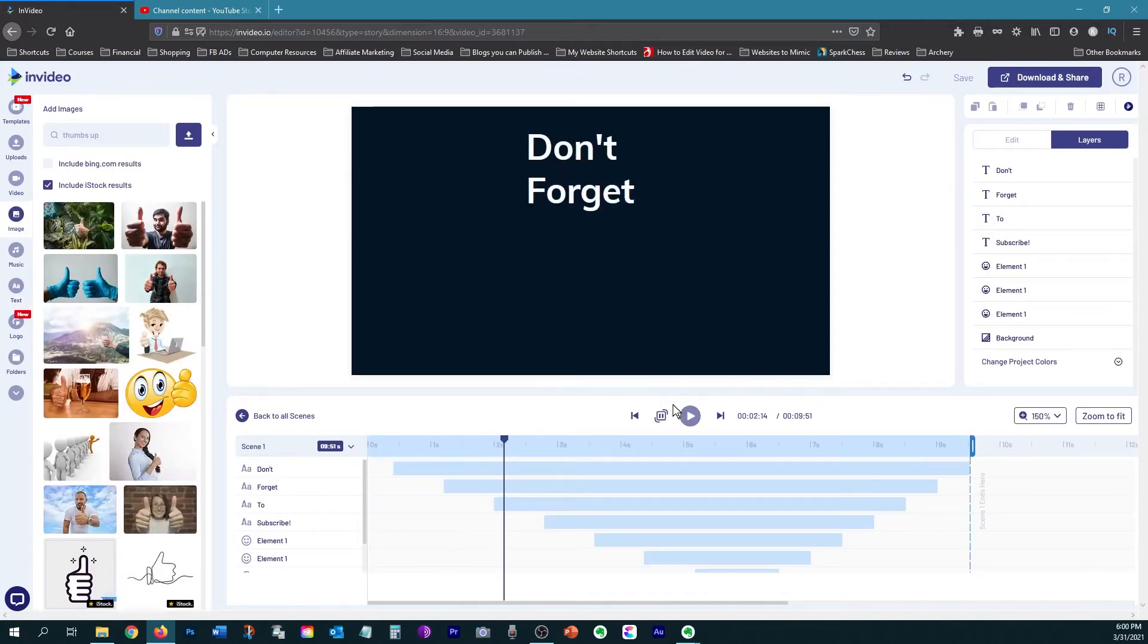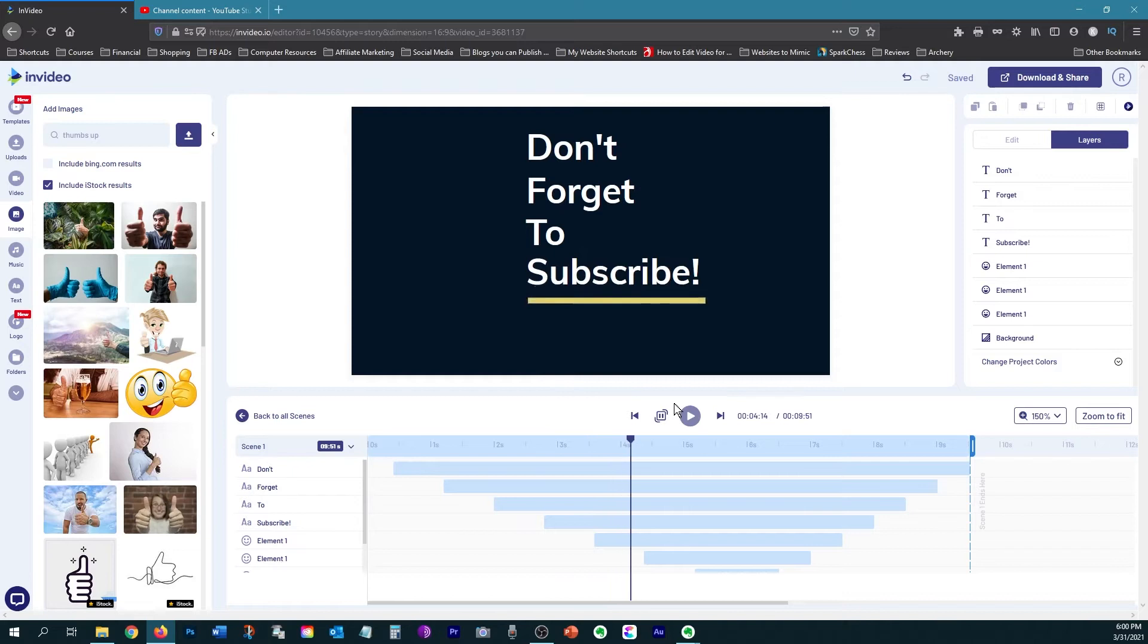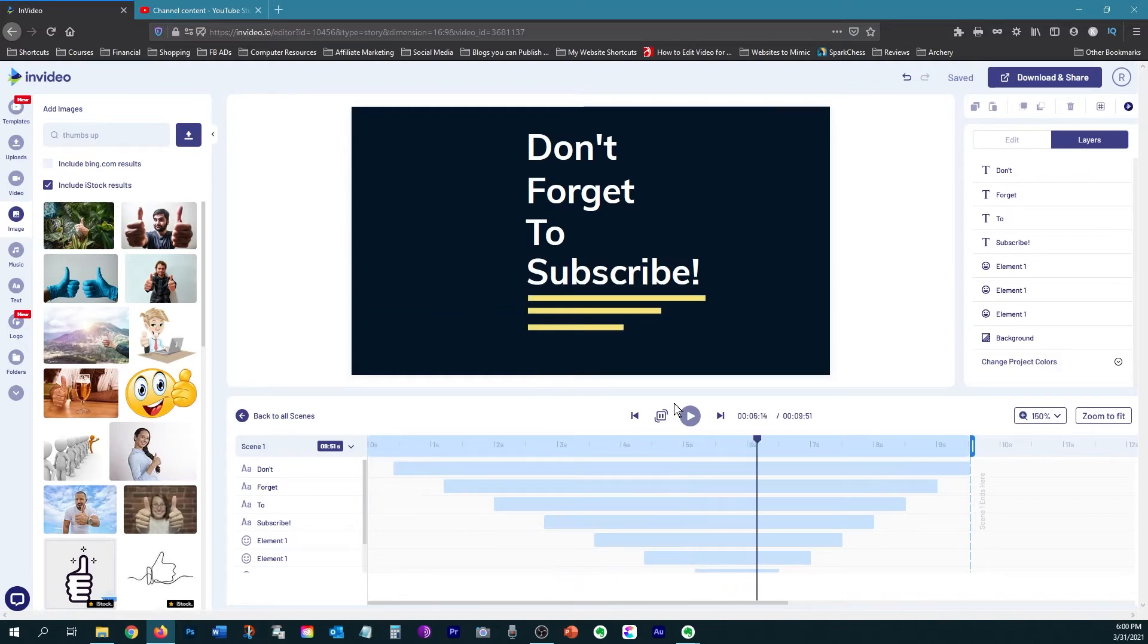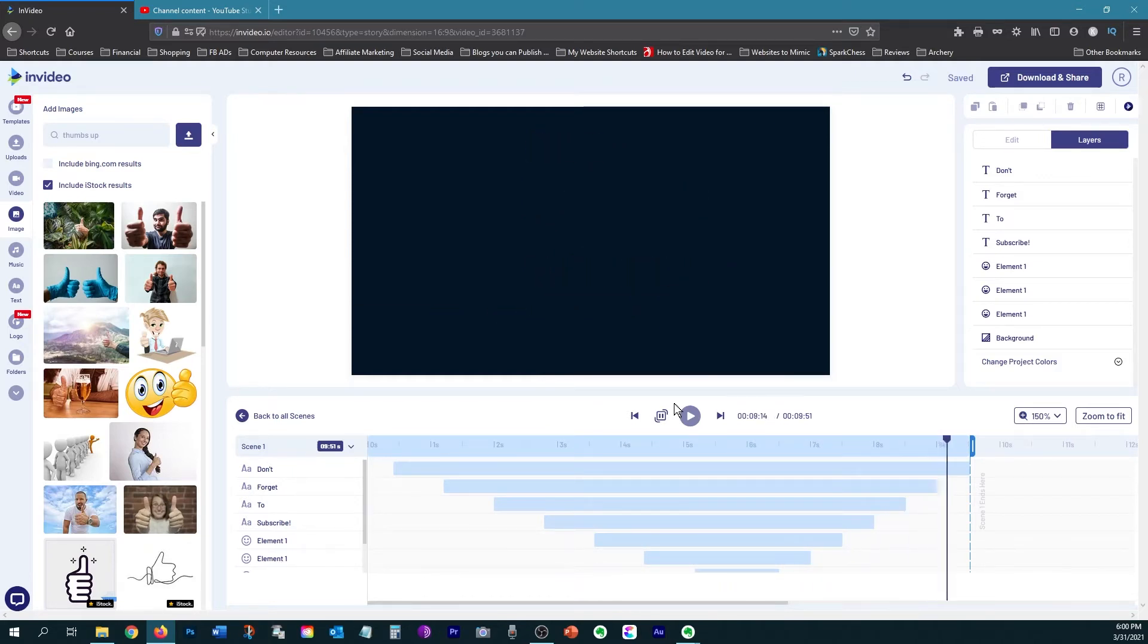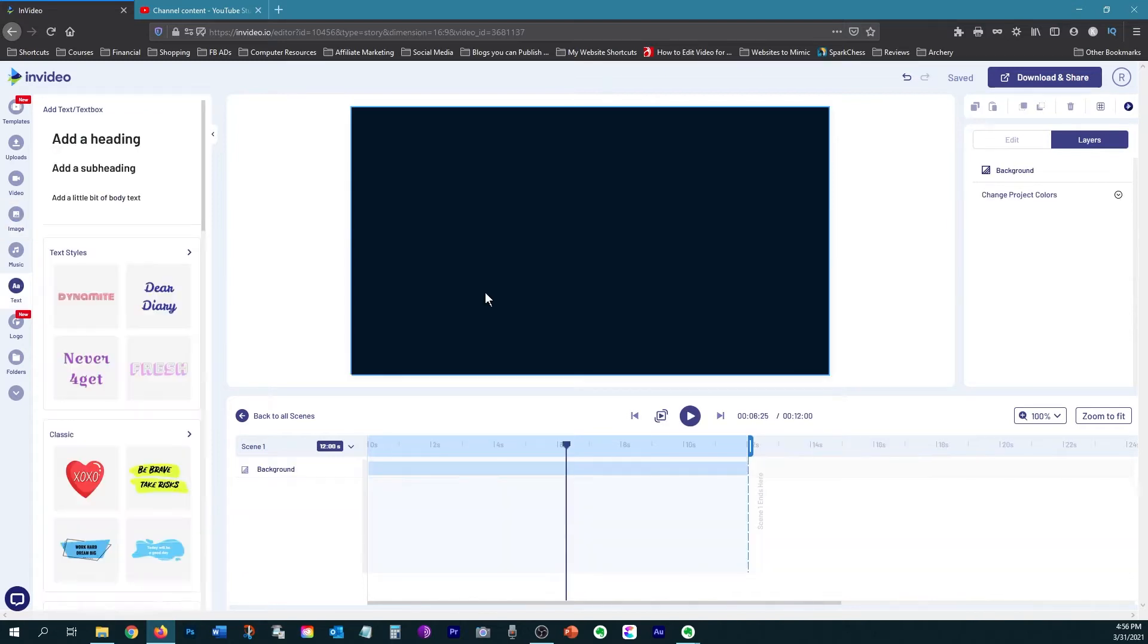You'll soon be making advanced videos with a lot of animations and a lot of different actions being performed by the different elements in your scene. So let's see how it's done.